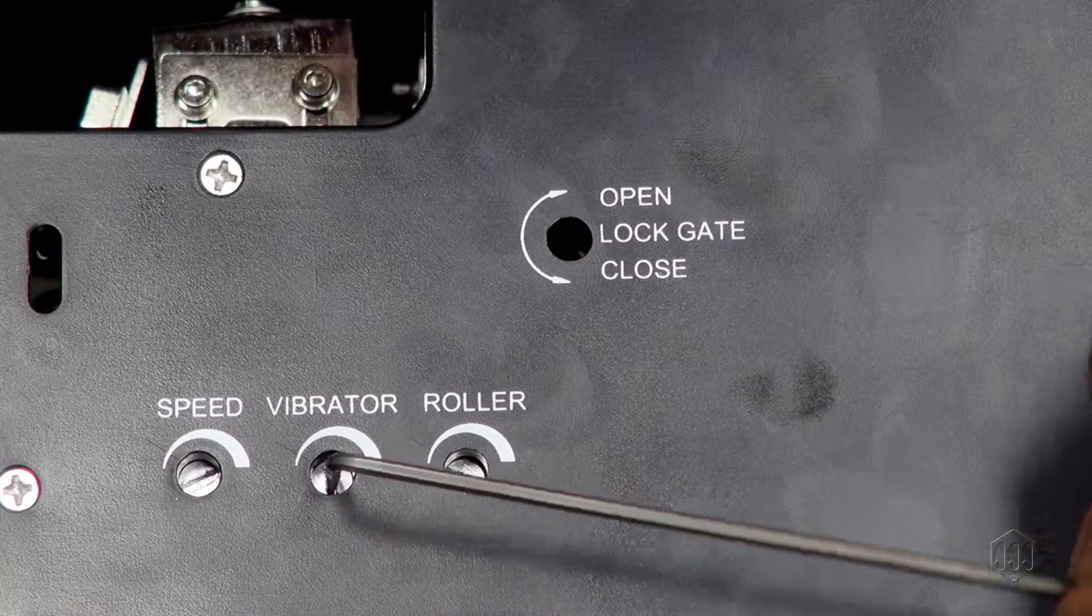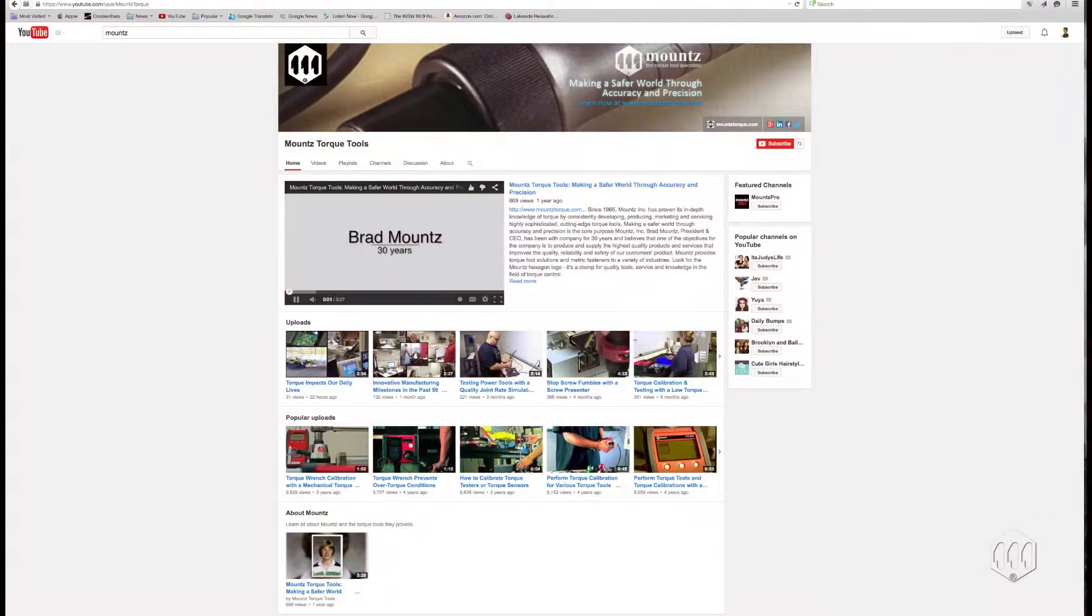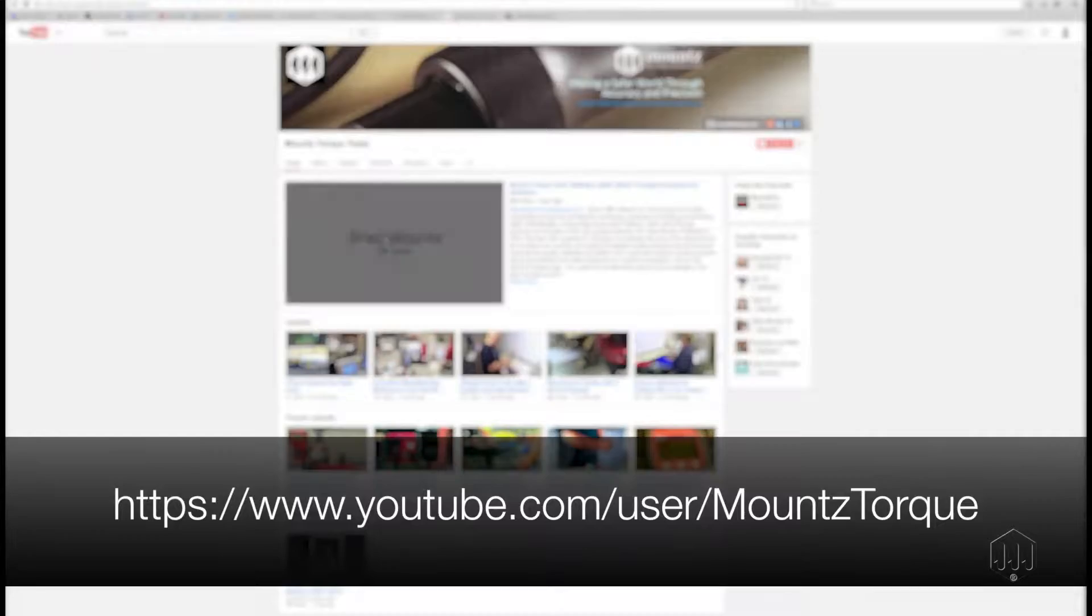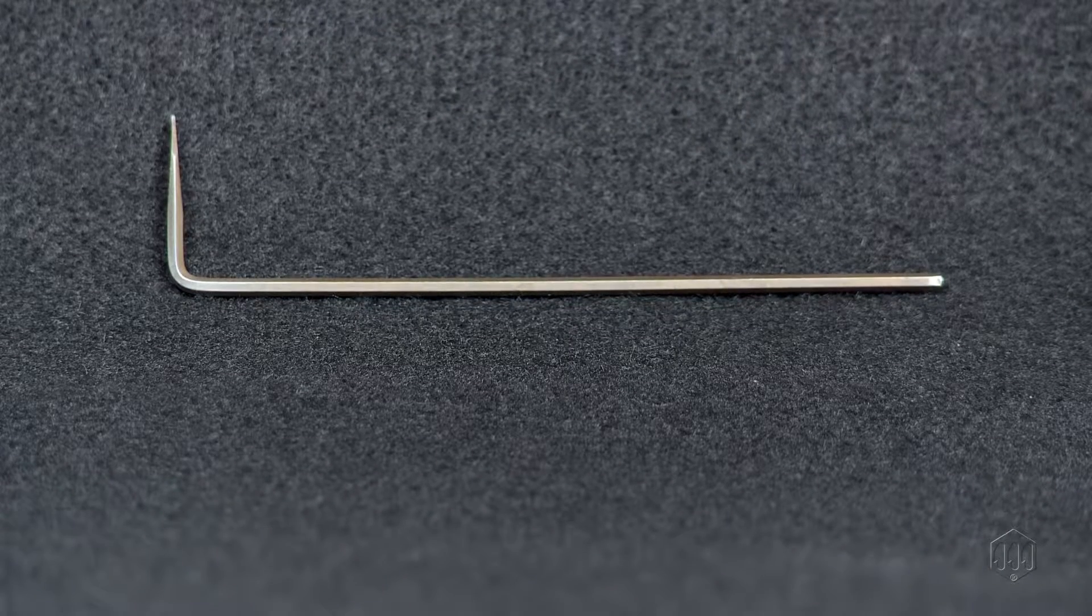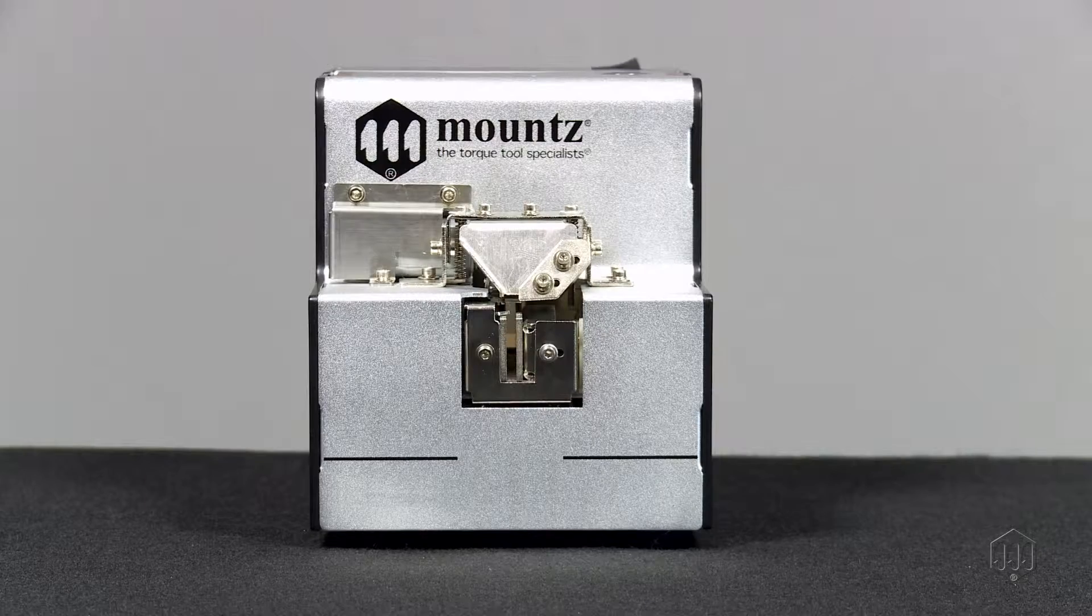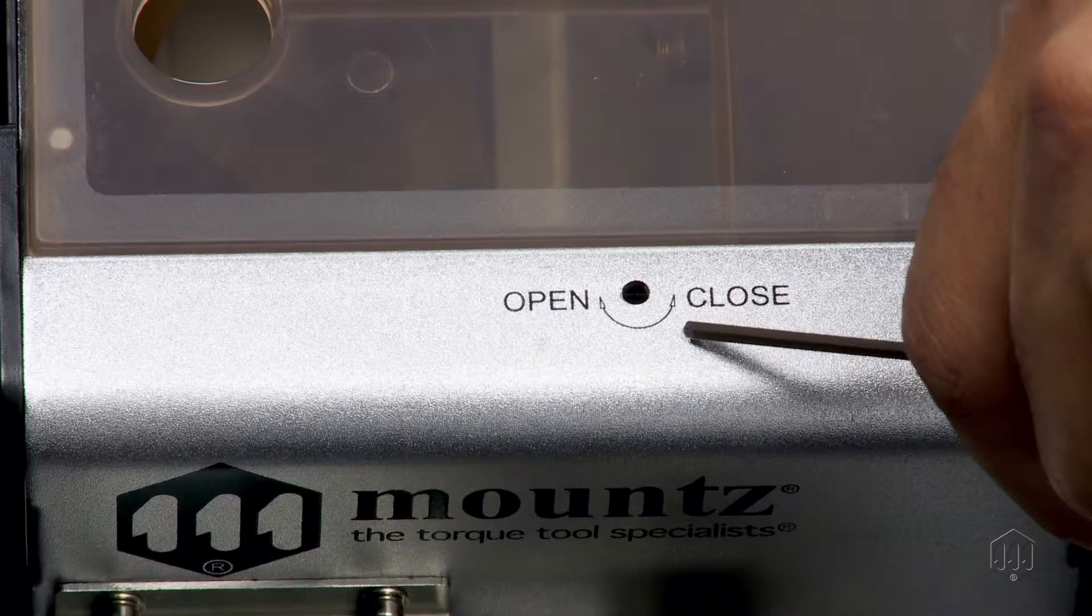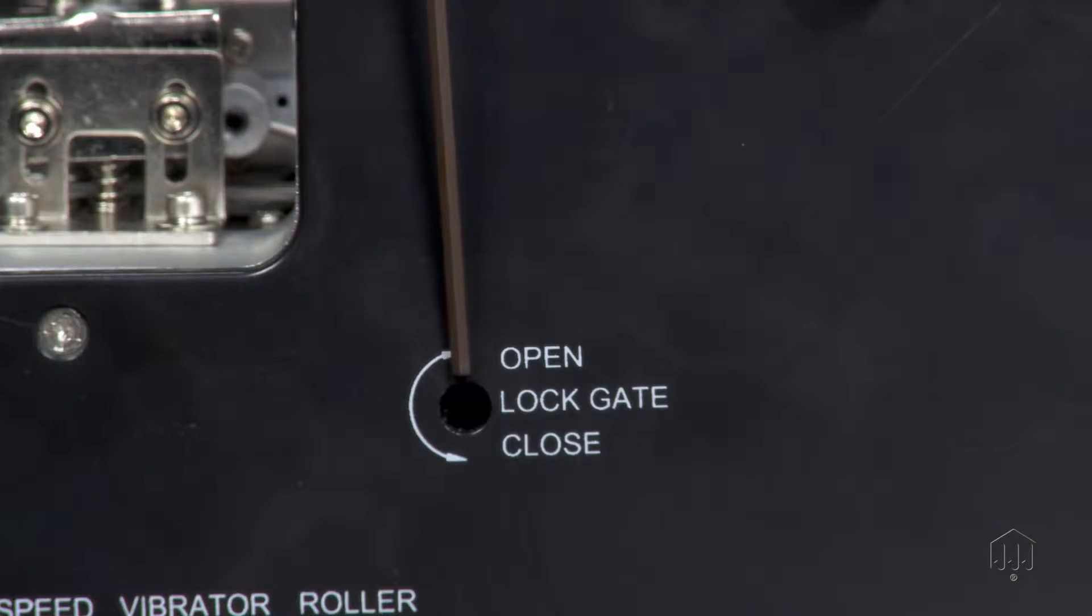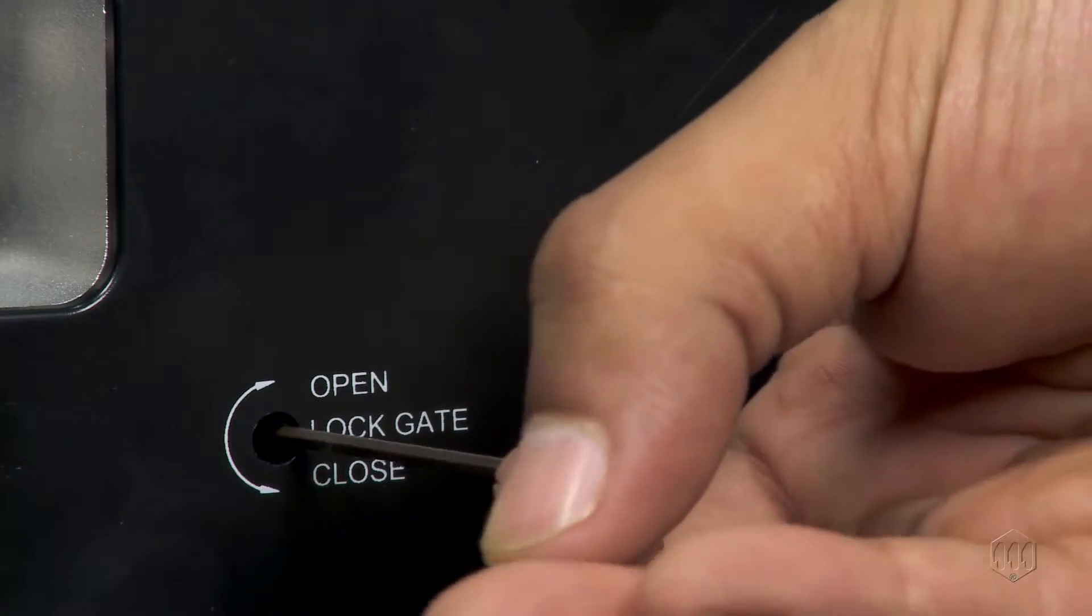In this video, we will focus on making final adjustments. To view other videos about the MSP screw presenter, make sure to visit our YouTube channel. For this procedure, your included hex tool will be needed. First, let's adjust the gates. One is located on the top and the other on the right side. Close each gate to prevent screws from falling.